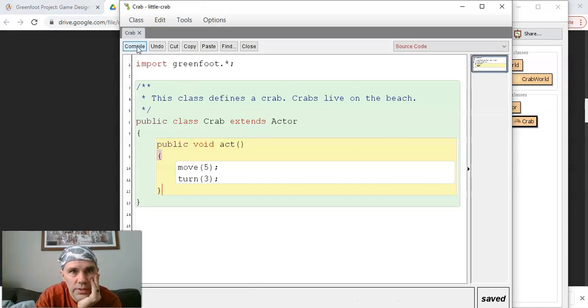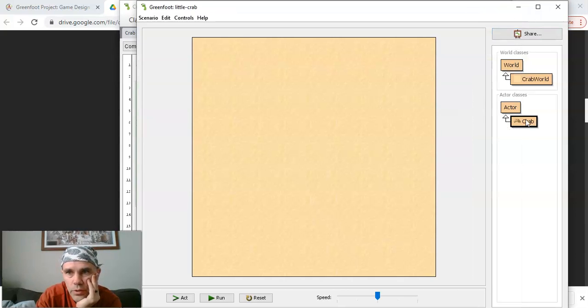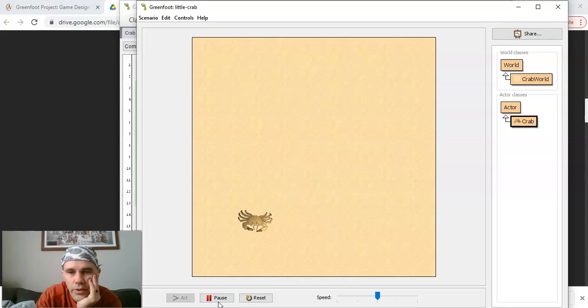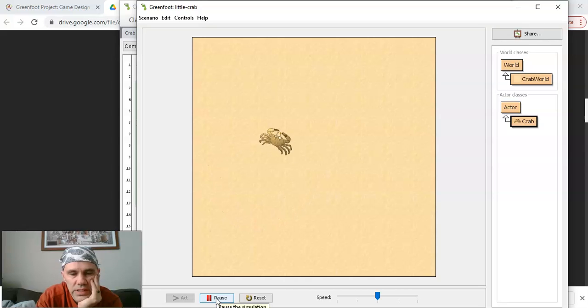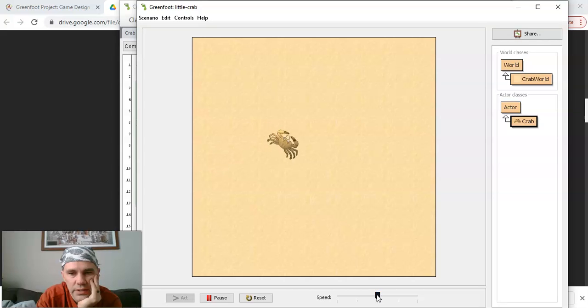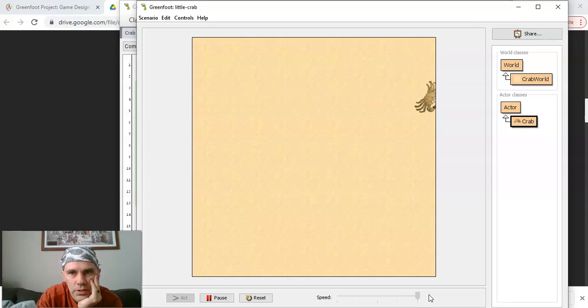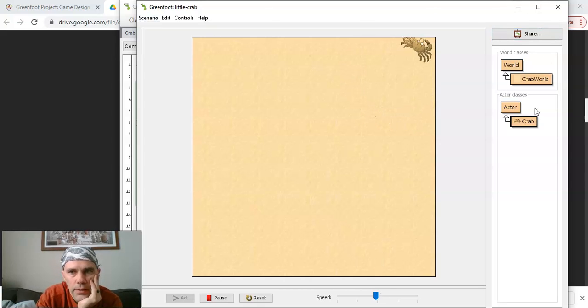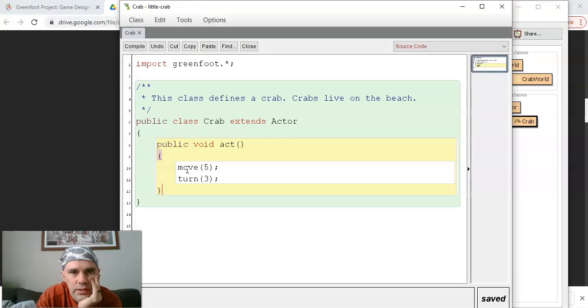So there's that keyword there, parameters. That's a number that changes, that could change as we go. Let's see, so compiled. Let's go back to the world. So I'm going to put the crab in there and now as I run it. Okay, so he's essentially turning 3, he's moving 5, and he's turning 3.